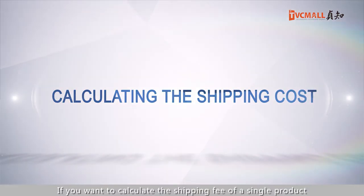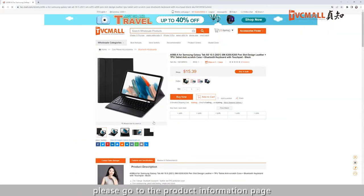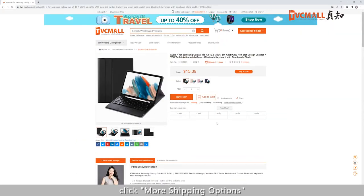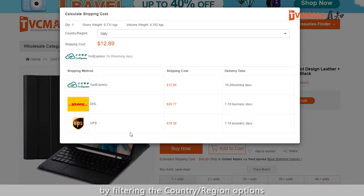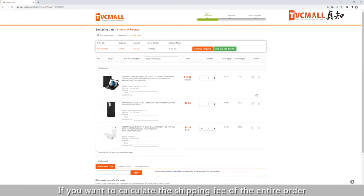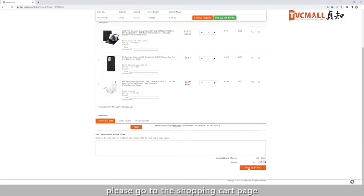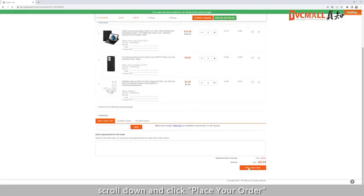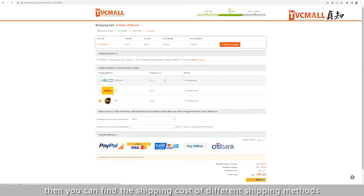If you want to calculate the shipping fee of a single product, please go to the product information page, click More Shipping Options, and you can calculate the corresponding shipping cost by filtering the country and region options. If you want to calculate the shipping fee of the entire order, please go to the shopping cart page, scroll down and click Place Your Order, then you can find the shipping cost for different shipping methods.